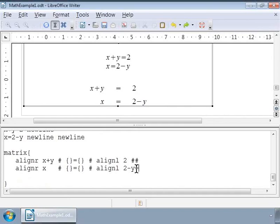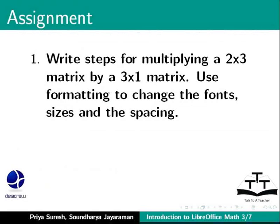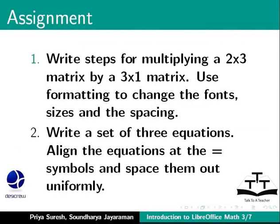Here is an assignment for you: Write steps for multiplying a 2 by 3 matrix by a 3 by 1 matrix. Use formatting to change the fonts, sizes, and the spacing. Write a set of three equations. Align the equations at the equal to character.